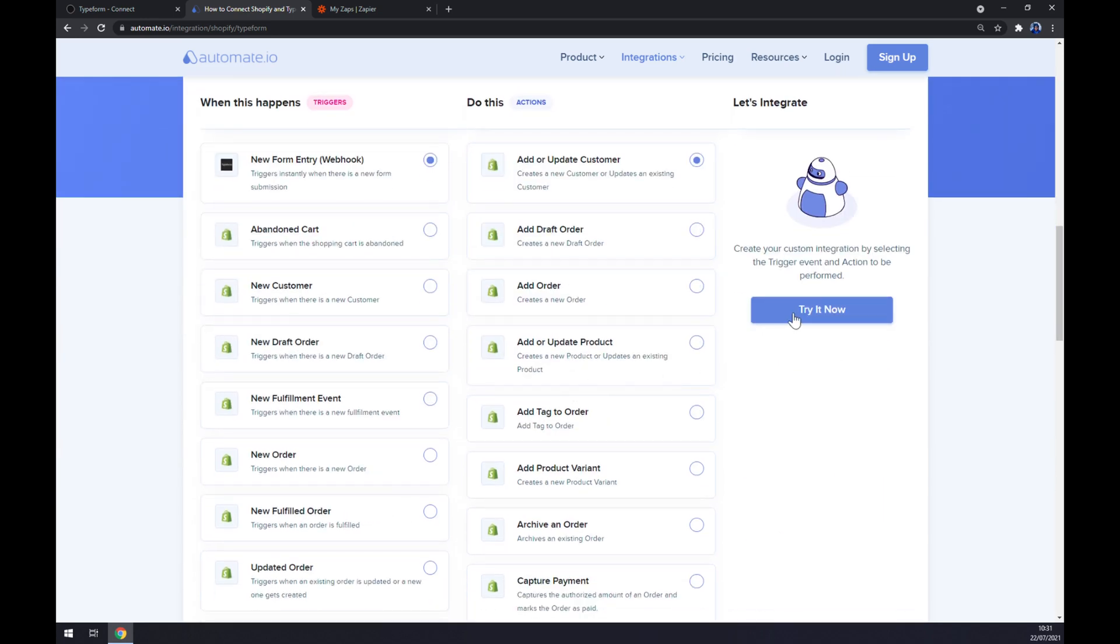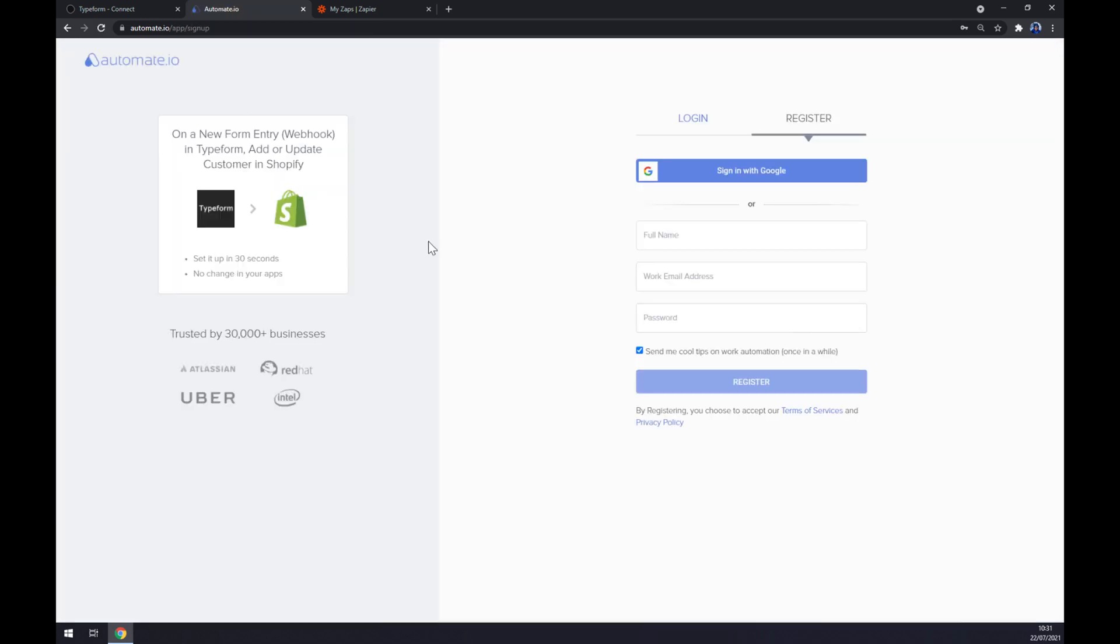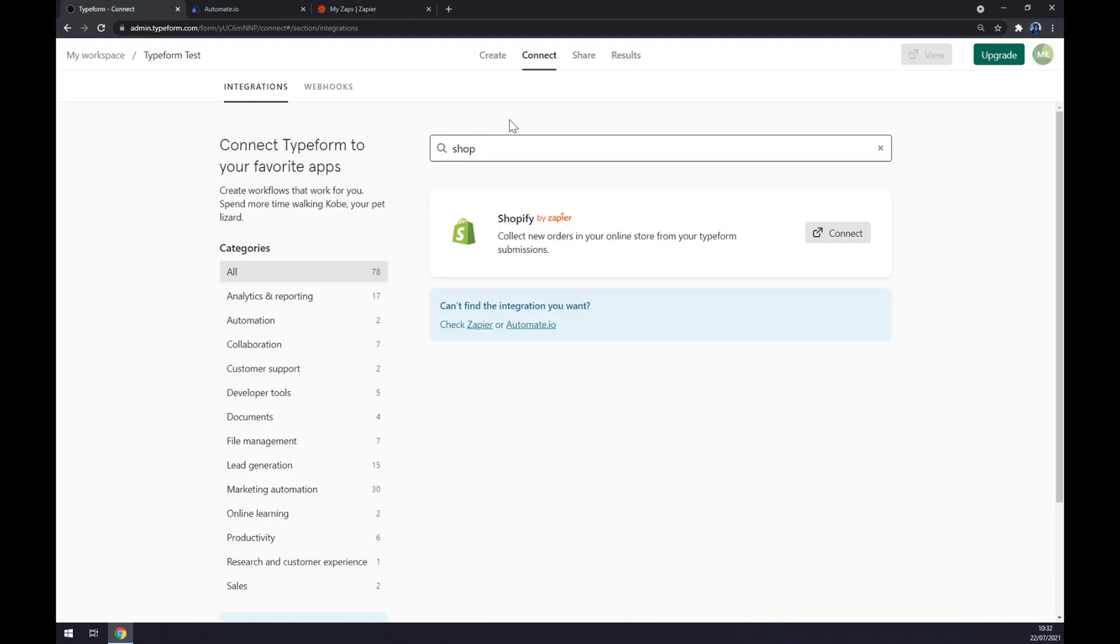All we have to do now is click the button and we are redirected to the sign-up page, so we just have to log in or register our automate.io account.